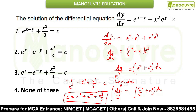When you compare this value with the options, you can see the second one is the correct option for this equation. Remember to memorize all the formulas from differentiation as well as from integration.